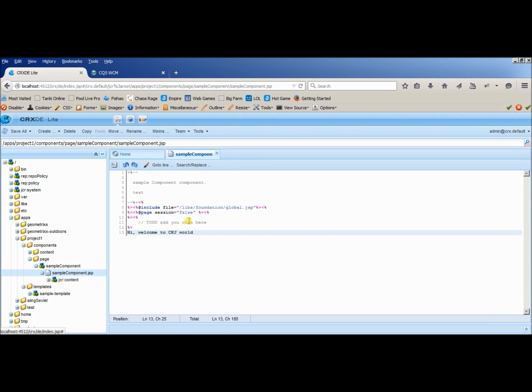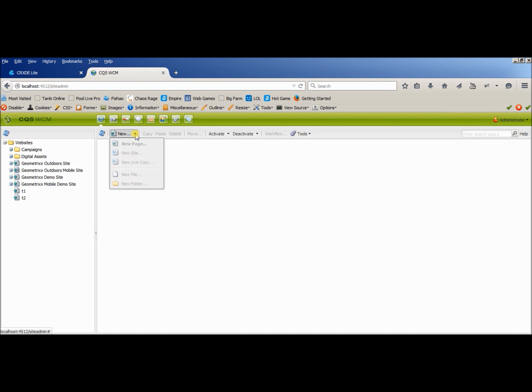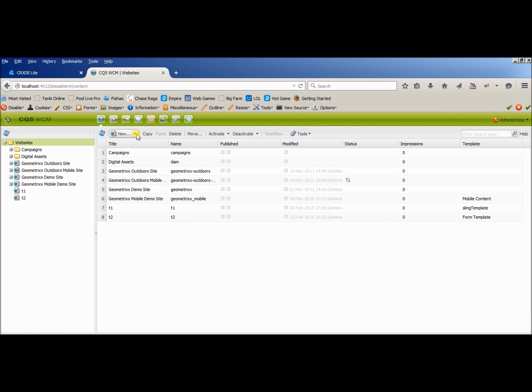So I haven't done any coding till now, now I am going to use this component in my CRXDE. So this is a place from where we can create new pages, I will be creating a new page. Let me create on this.